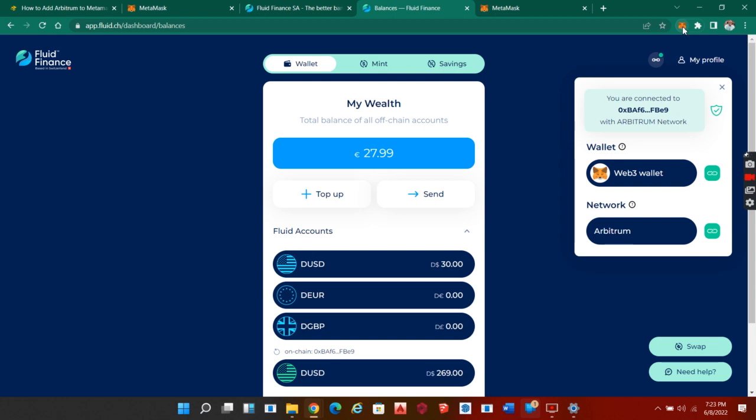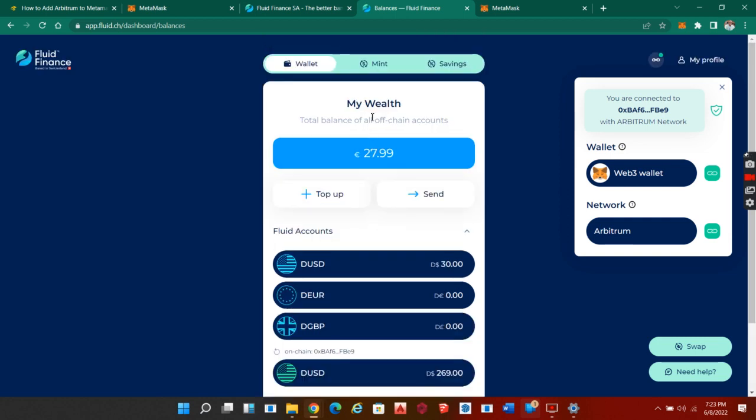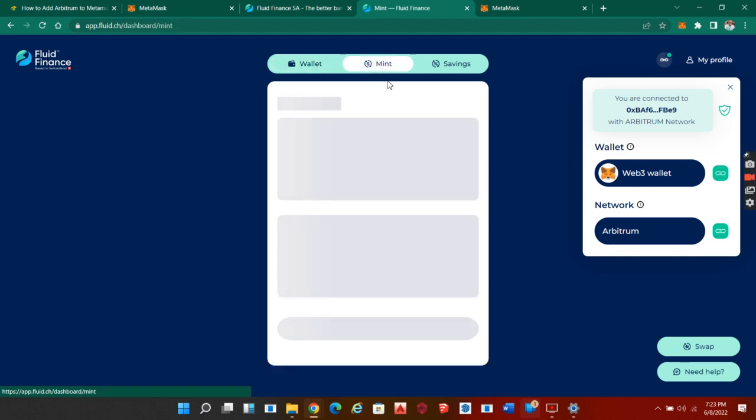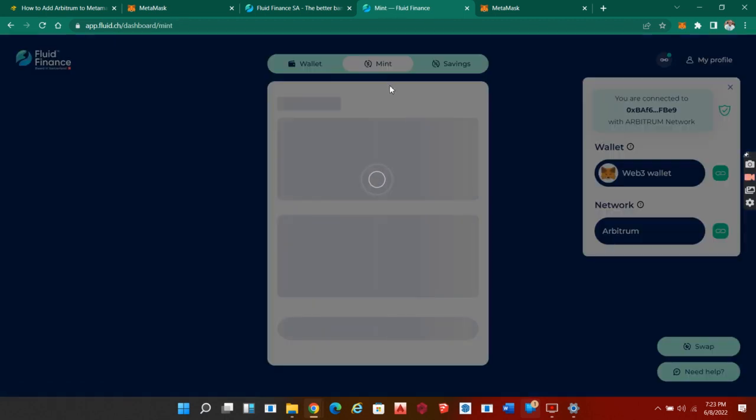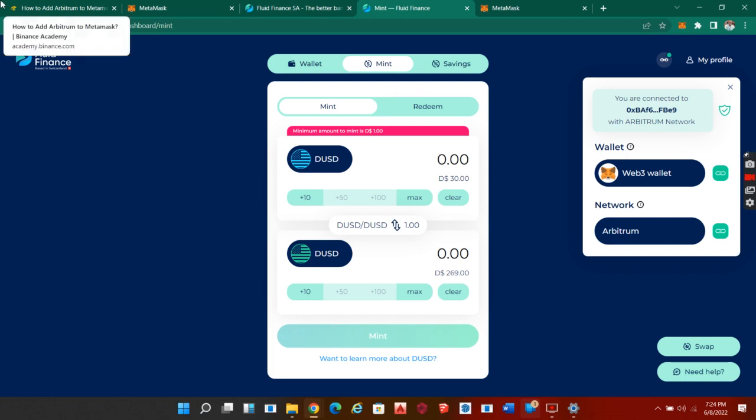This is my wallet here. As you can see, I already have some funds in it. To get funds to your wallet, you can swap your DUSD and then put it inside your Fluid app. As you can see here, we have DUSD here.